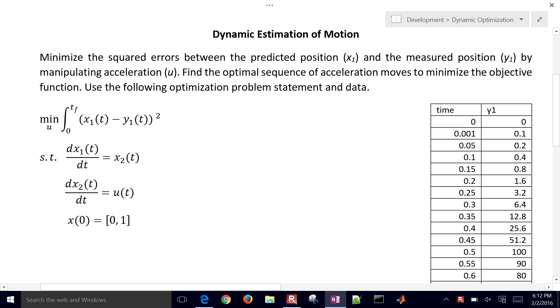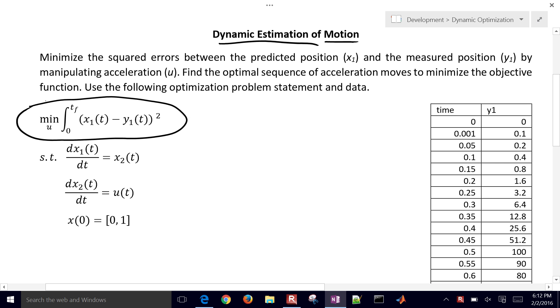To better understand estimator objectives, we're going to cover a simple example problem where we're going to estimate motion by minimizing a sum of squared errors between the model values and measured values. We could also just write a summation here for all of the points at which it's measured.